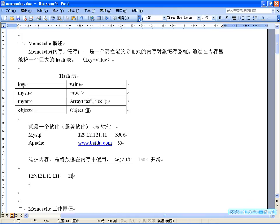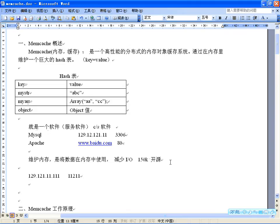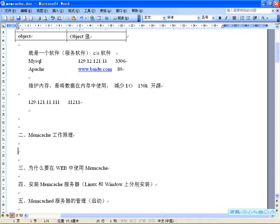Memcached默认端口是11211，我们通过IP和端口去连接它，才能使用这个服务。它去维护这样的一个哈希表。这个软件跟MySQL比相当小，因为它才150多K，而且也是一个开源的软件。